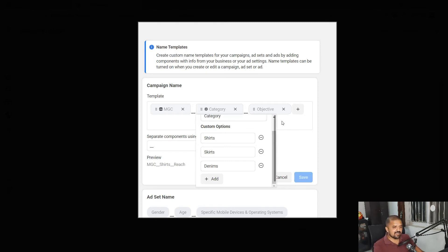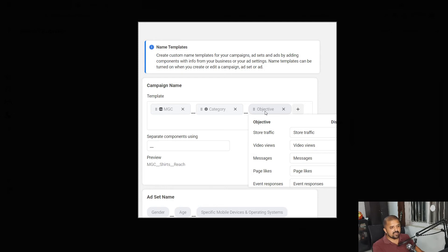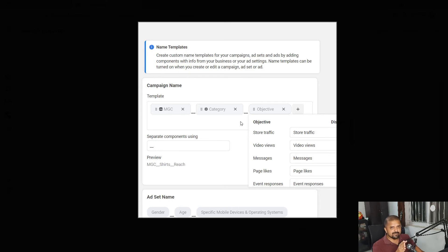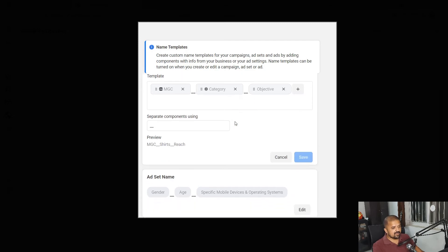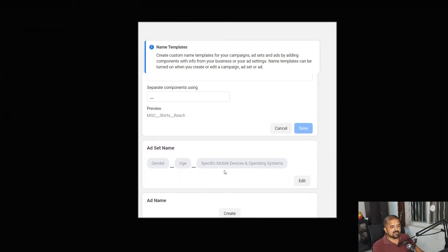The third field type we have is campaign settings, ad settings, or ad set settings. In this I have chosen here objective. So whatever objective that has been chosen by your campaign settings will be automatically replaced in your campaign name.